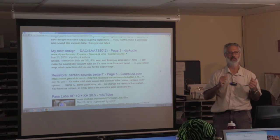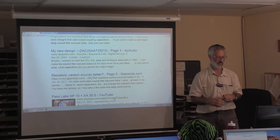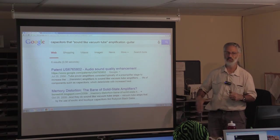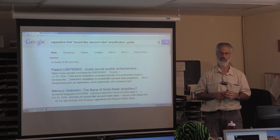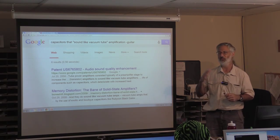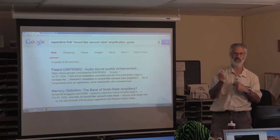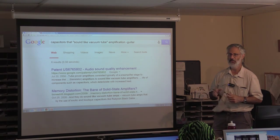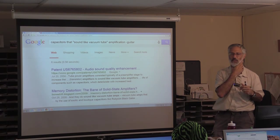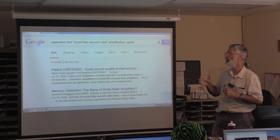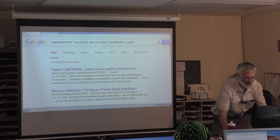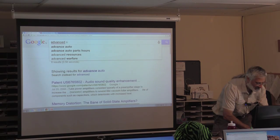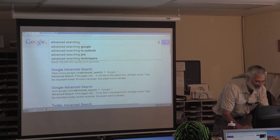Often the first page has the results I'm interested in, so I don't usually have to apply these more sophisticated techniques. But sometimes when you're looking for something very specific, using quotes and removing certain topics are good things. If you want to learn more about advanced searching on Google, you can always do a Google search on 'advanced searching Google.'